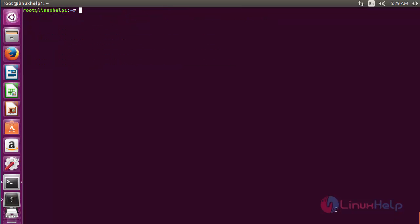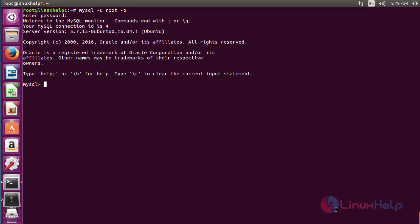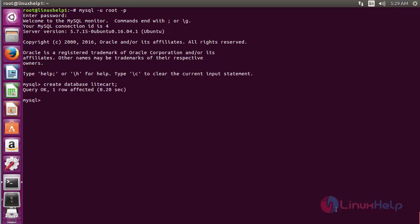Now I am going to create a database and user for accessing LiteCart. For that, I need to log in to MySQL. Run the command: mysql -u root -p and press enter. Type the password for the root user and press enter. Now it has entered the MySQL database. Now create a database for LiteCart with the command: CREATE DATABASE lightcart; and press enter. The database has been created.